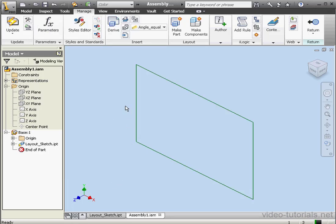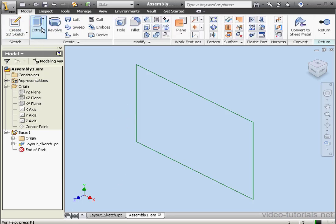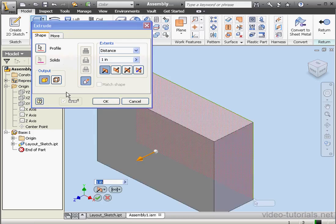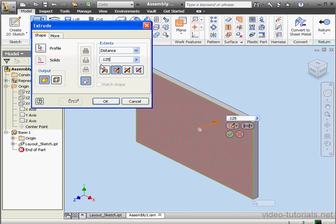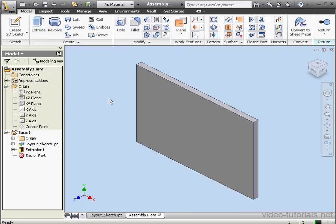Now let's go to the Model tab. Activate the Extrude command. We'll create a quarter-inch extrusion. OK. Now we've got our base. And as you can see, the base is grounded.